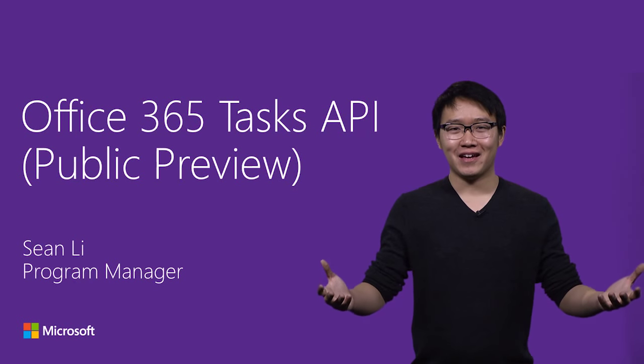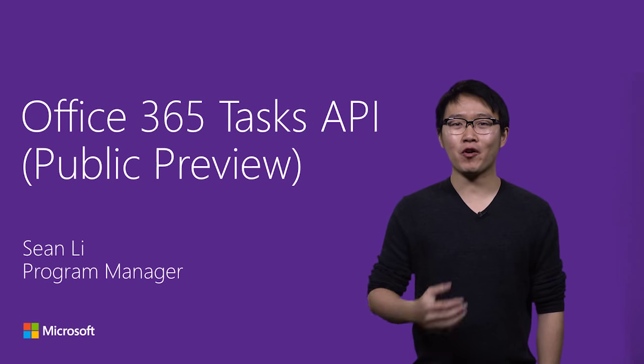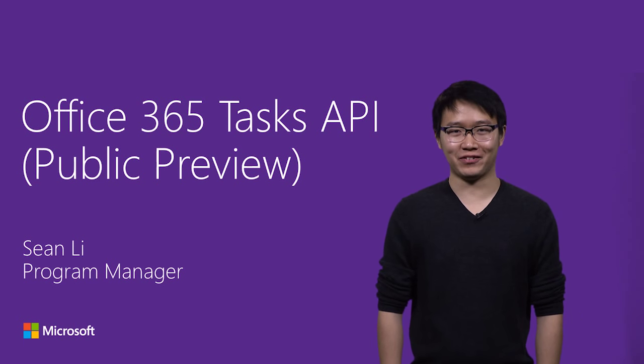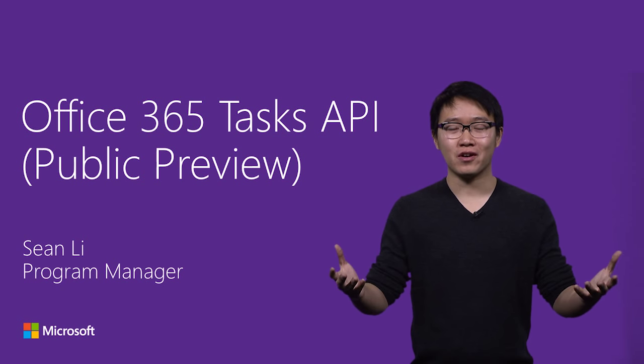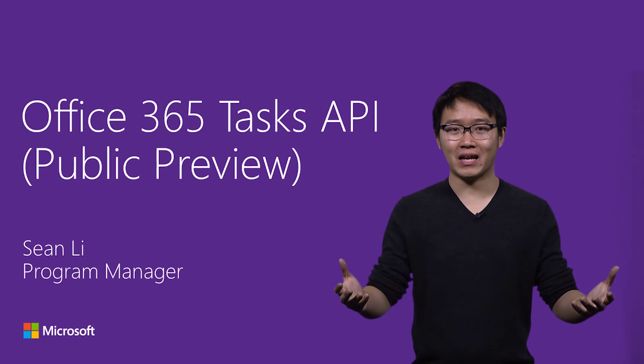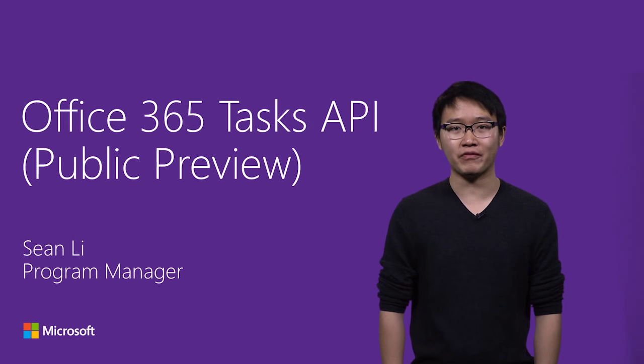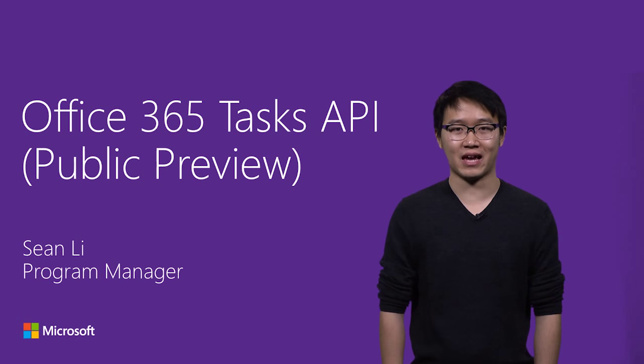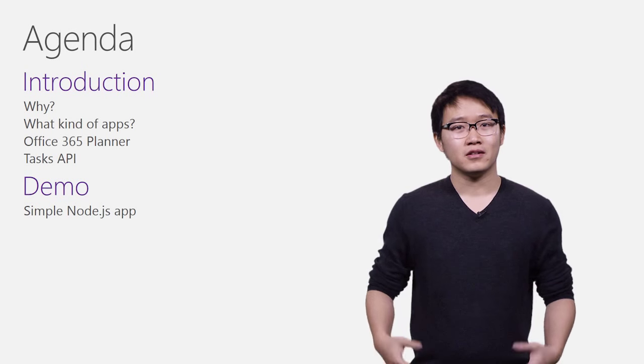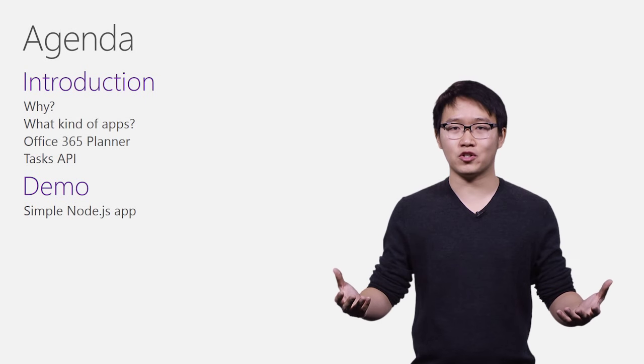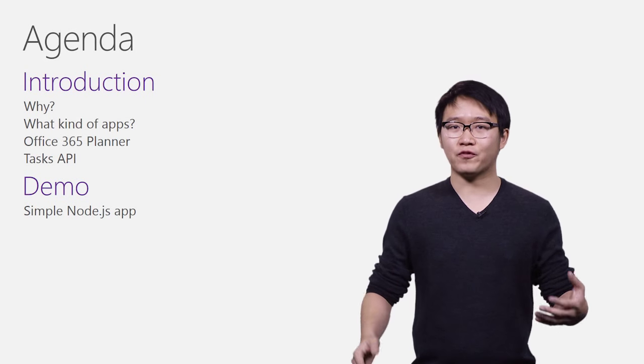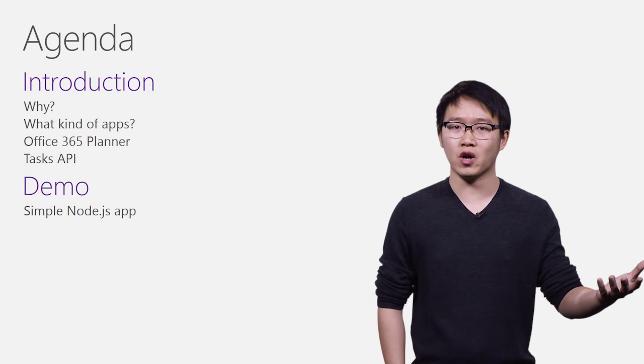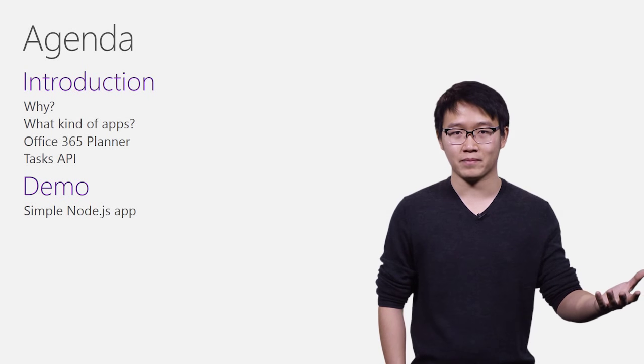Hello, everyone. My name is Sean, and I'm a program manager on the Office team at Microsoft. Thank you so much for joining me today on this video, and I'm very excited to show you the public preview of the Office 365 Tasks API. Today, I'm going to break down the session into two main parts.